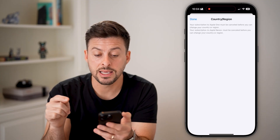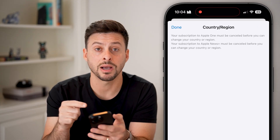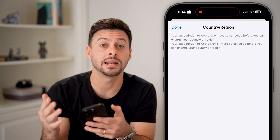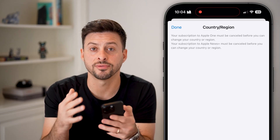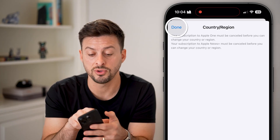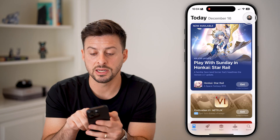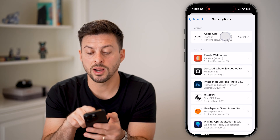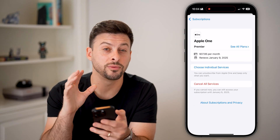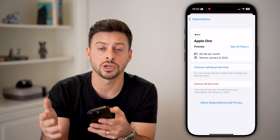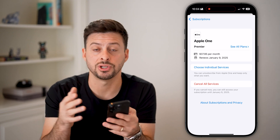This will allow you to change it. However, in my instance it says I have a subscription to Apple One, and I need to cancel that subscription first before I can change the country or region. If you get that message, tap on the profile again and hit Subscriptions. Whatever subscription you have currently active, you first need to cancel it. After you've changed the country or region, then you can initiate it again.